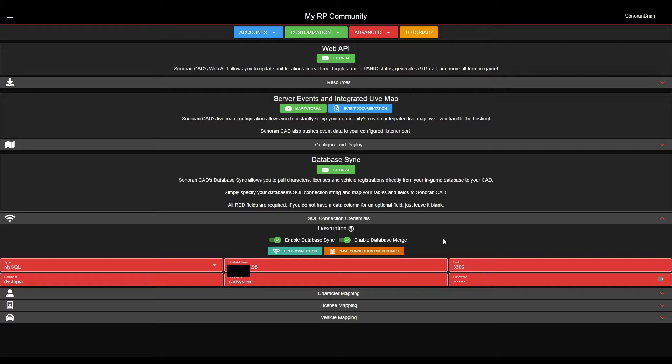Here, you are entering the external connection credentials from your database. You will need to have already port forwarded or opened up your database port for external access. This is why it is important to be able to connect to your database externally from your own PC first, to ensure you have the right connection credentials.